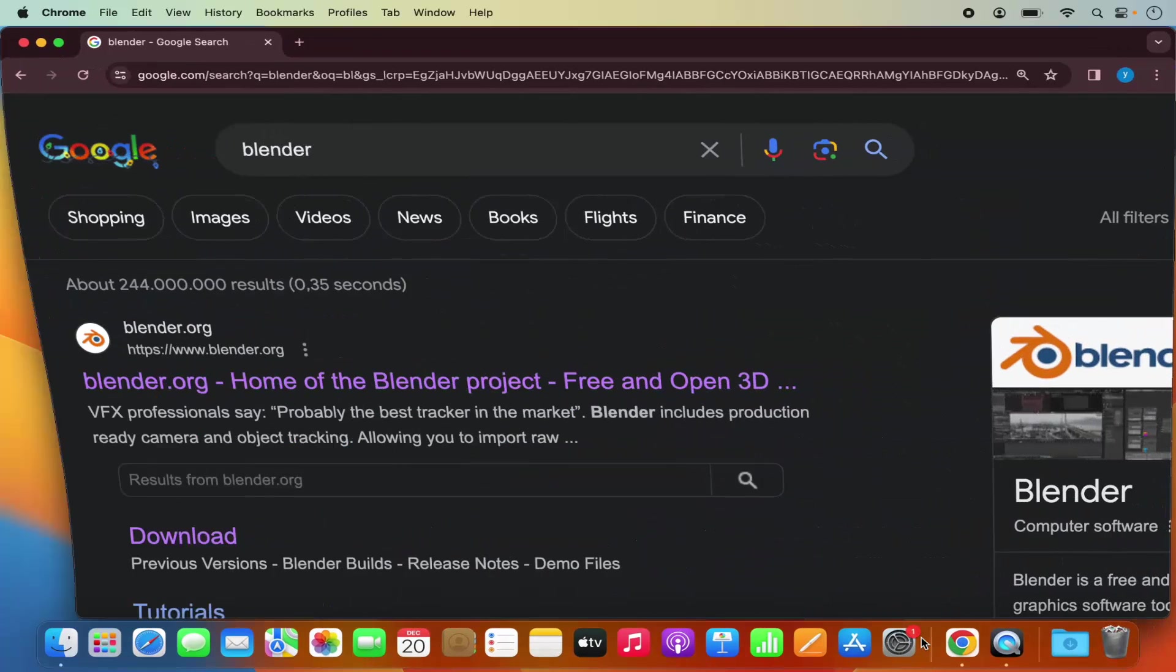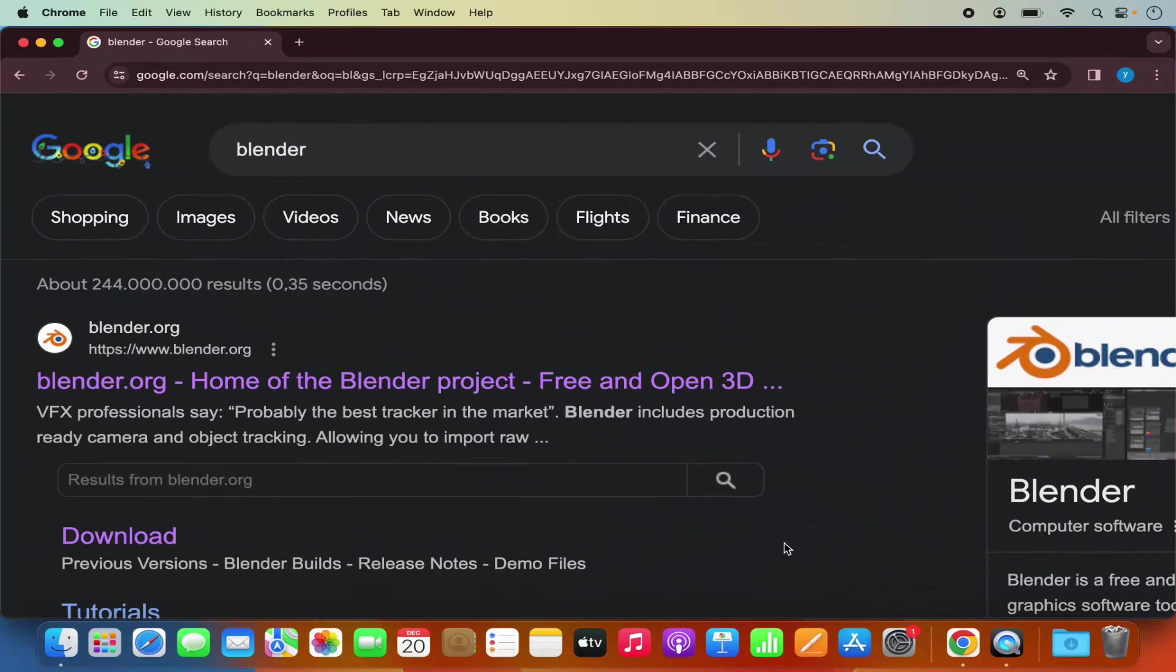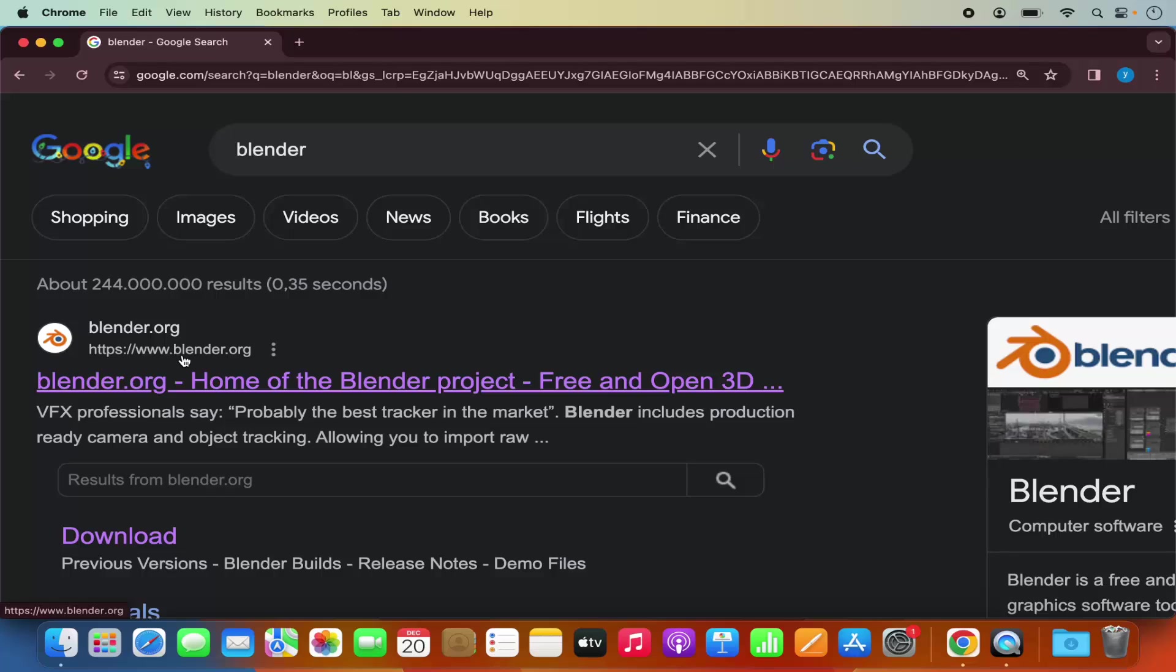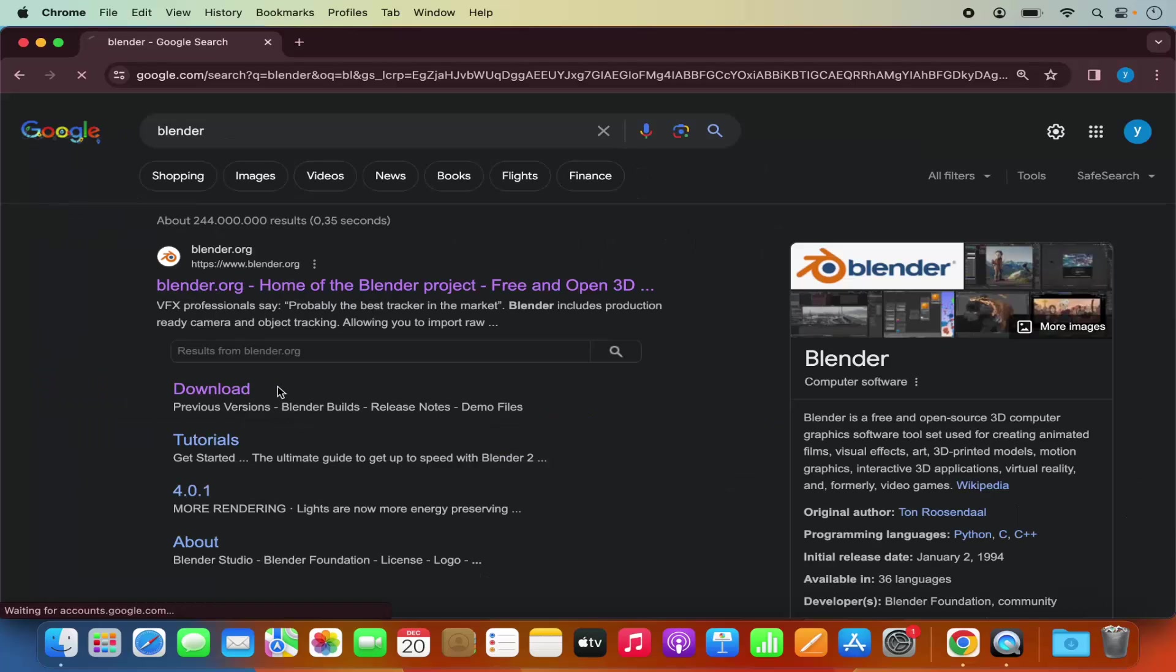First of all, open your favorite browser and search for Blender. The first link which will appear here will be from Blender.org, so we are going to click on this link.